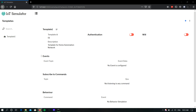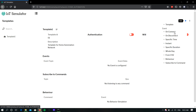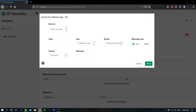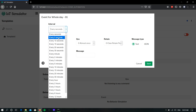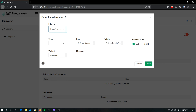Now I am going to create an event for this template. To create one, click the plus icon on the top right corner. To know more about events and their types, please refer to the link in the description. Now I am going to create a whole-day event. Choose the interval — here I am choosing 5 seconds. Give some topic for the event; here I am giving it as room1/temperature.